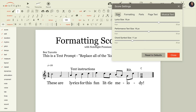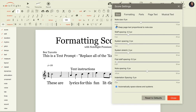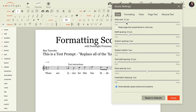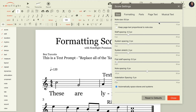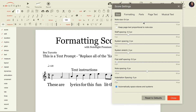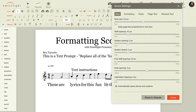If you did not keep the page text proportional, you have the ability to change your note size and retain the size of the text if you choose to do that. So that is how to format your score text in NoteFlight.